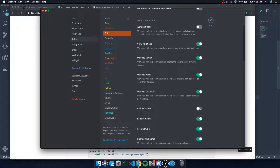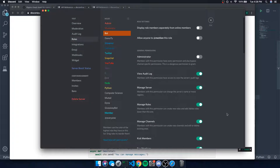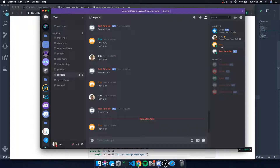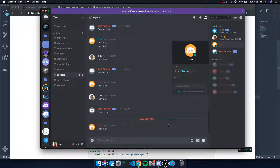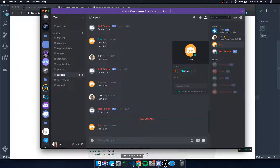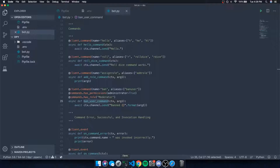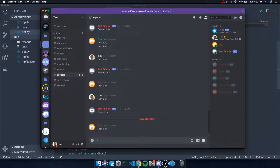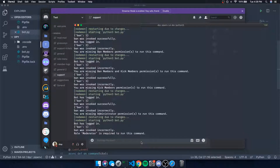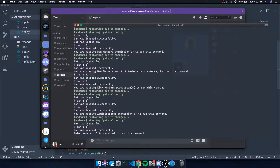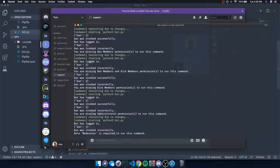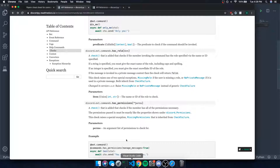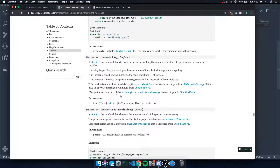Let's make sure the user invoking the command has the moderator role. Right now we have the bot role but not the moderator role. Testing 'ban sty' — even for me it's not going to work. It says: 'Role moderator is required to run this command.'